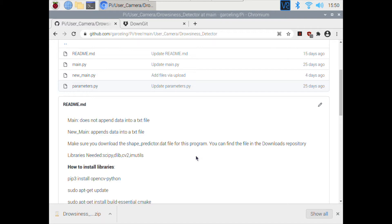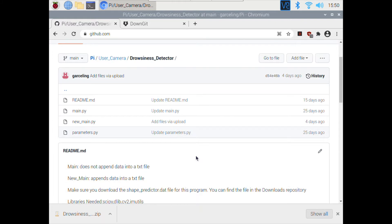The thing about OpenCV is that there are two ways to install it. You can install it using pip, which is a package manager, or you can install it and compile it from source. There are advantages and disadvantages of each. Installing it from source is extremely time-consuming — it takes me at least three hours every time. But it is much more customizable and you will always install the latest version.